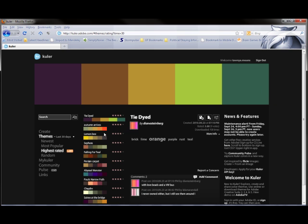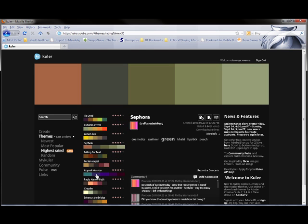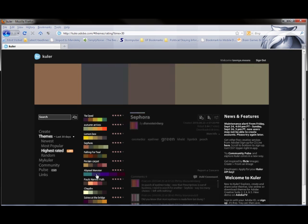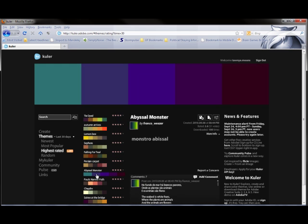Once I've signed in, I can go through and look at the pre-made themes that are already available to me, or I can go and create my own theme.